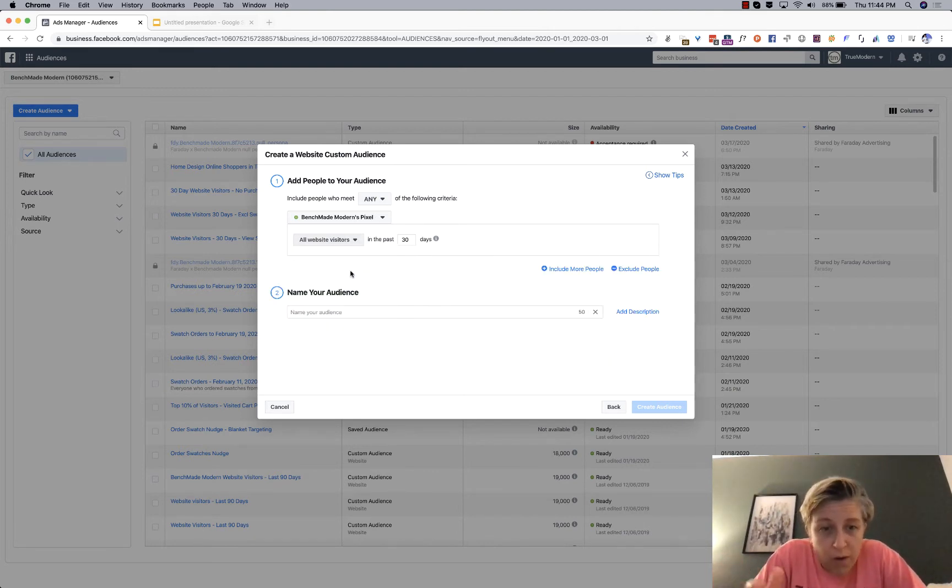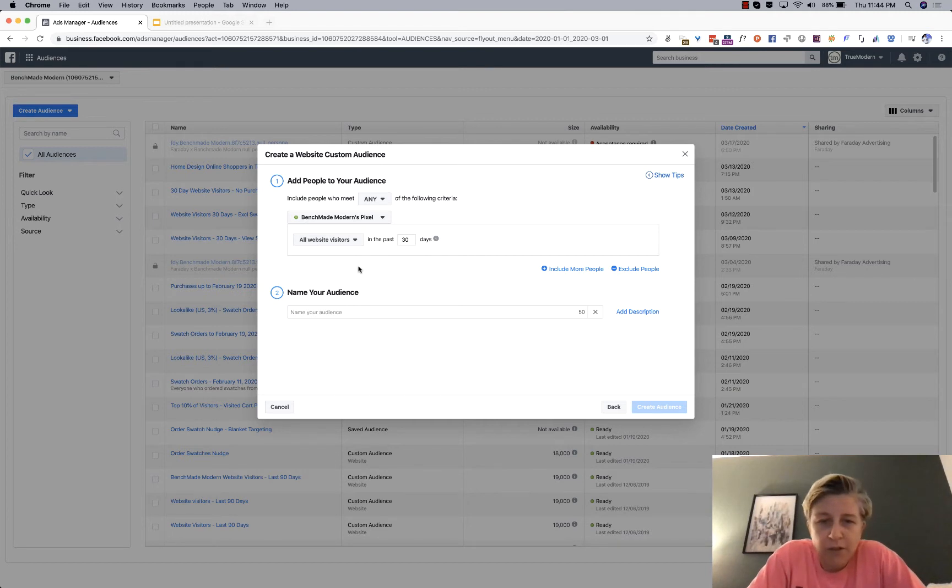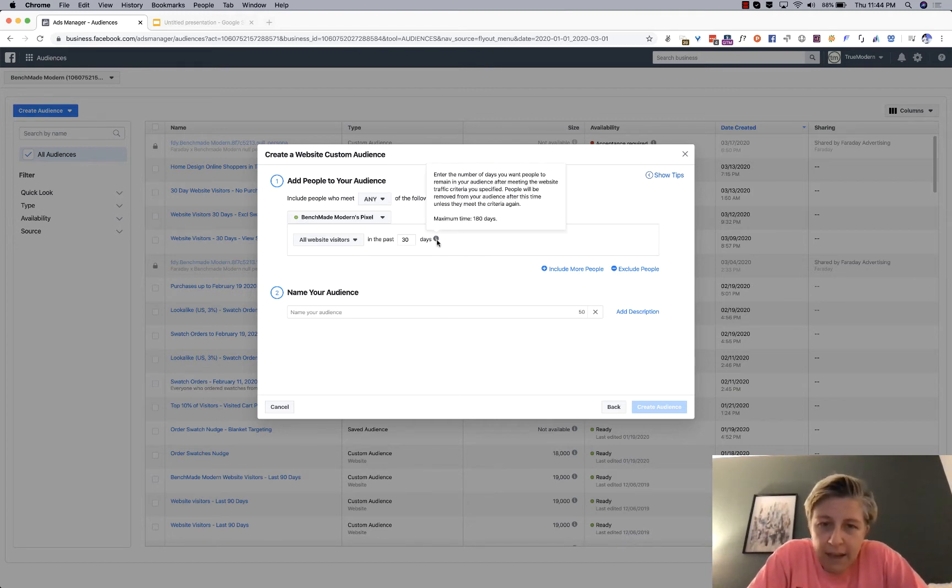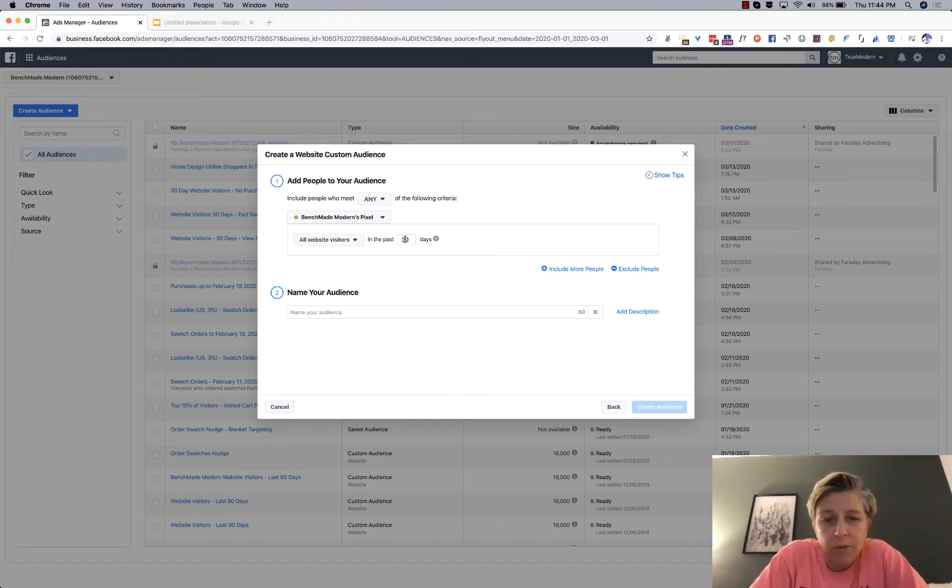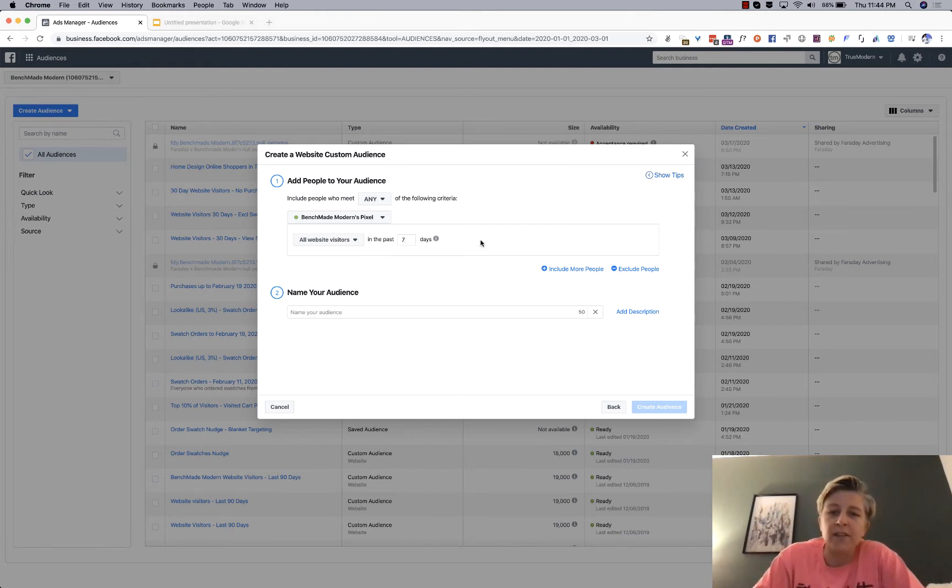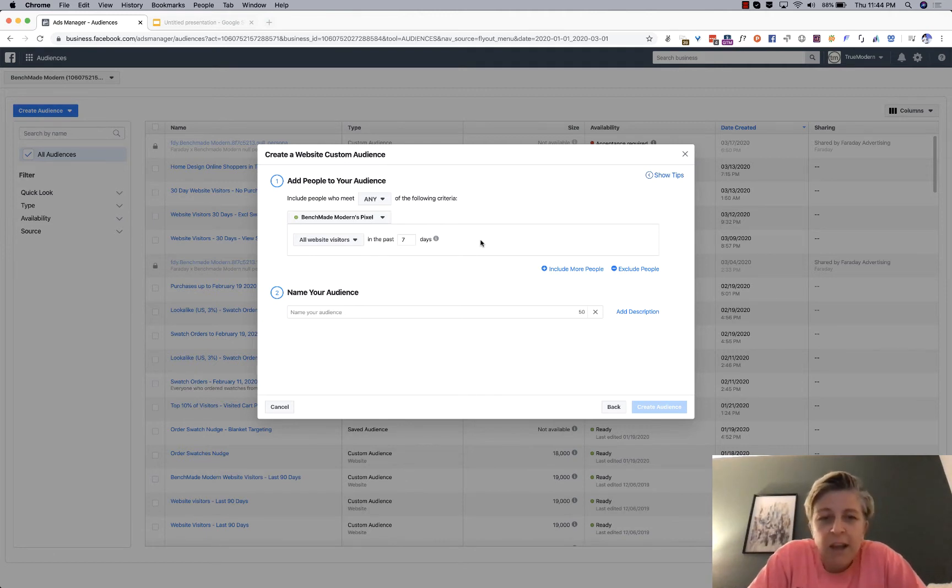So now, this question was just all website visitors. And again, this tooltip is really helpful, maximum 180 days. This person wanted to do seven. So Dennis, there's your seven.